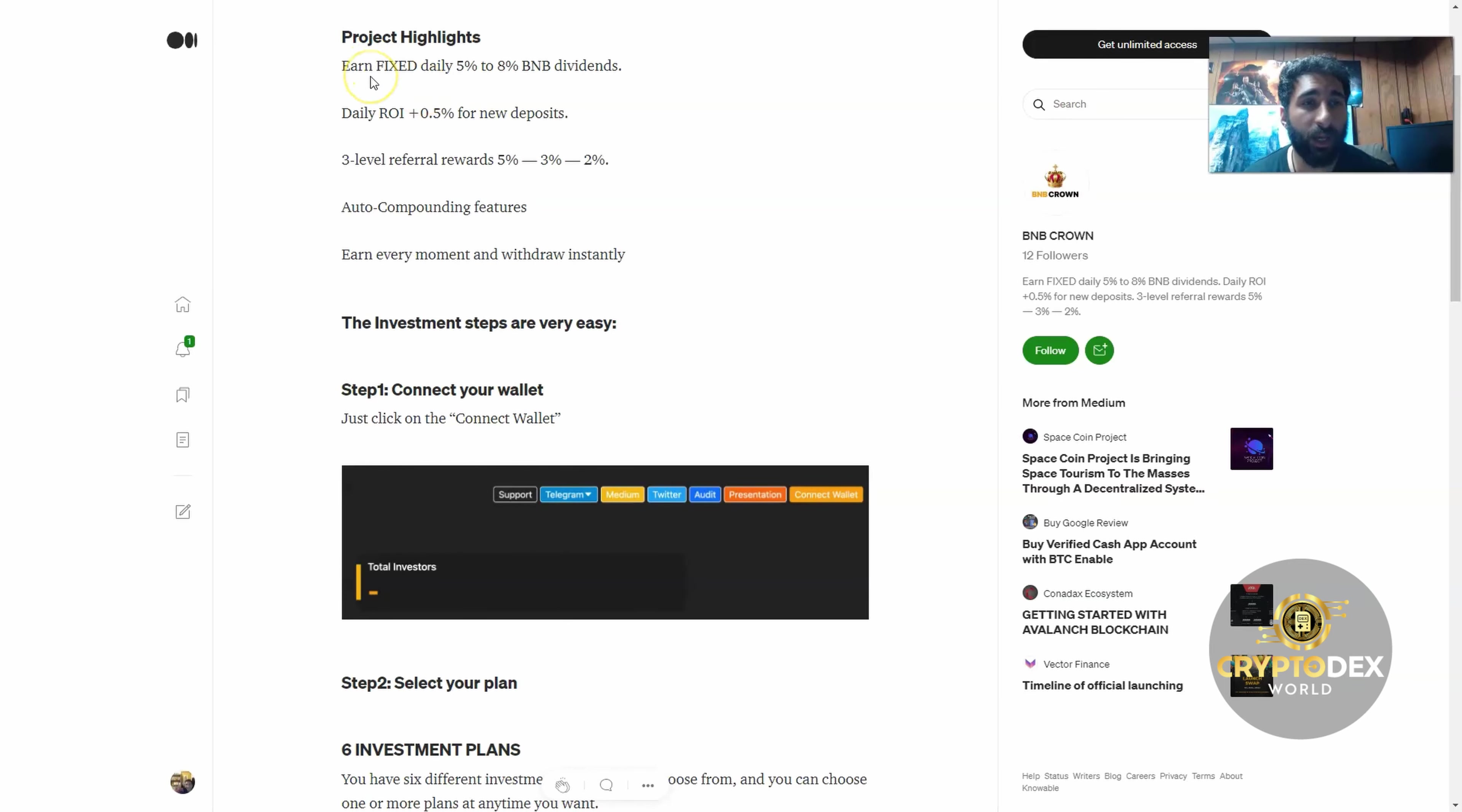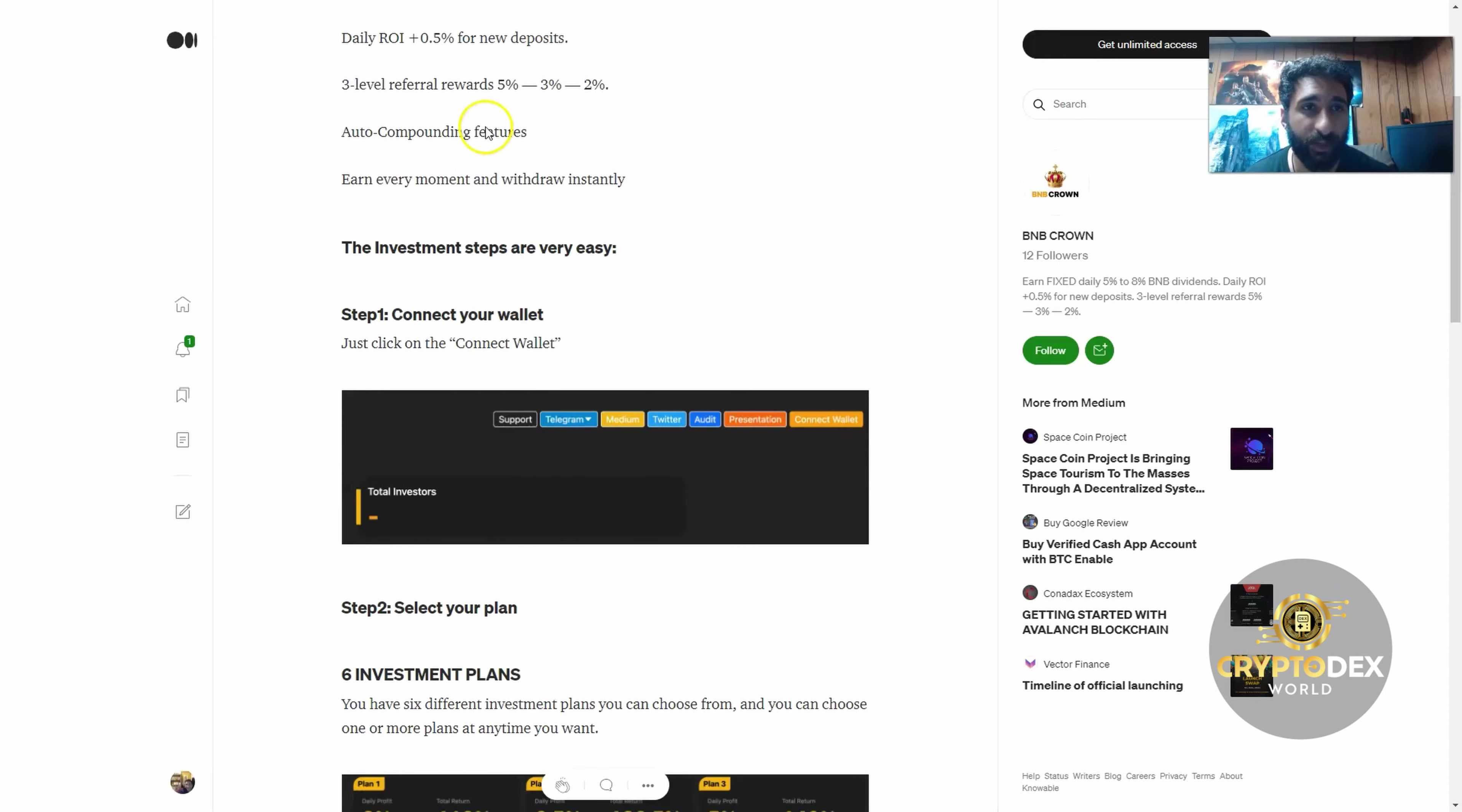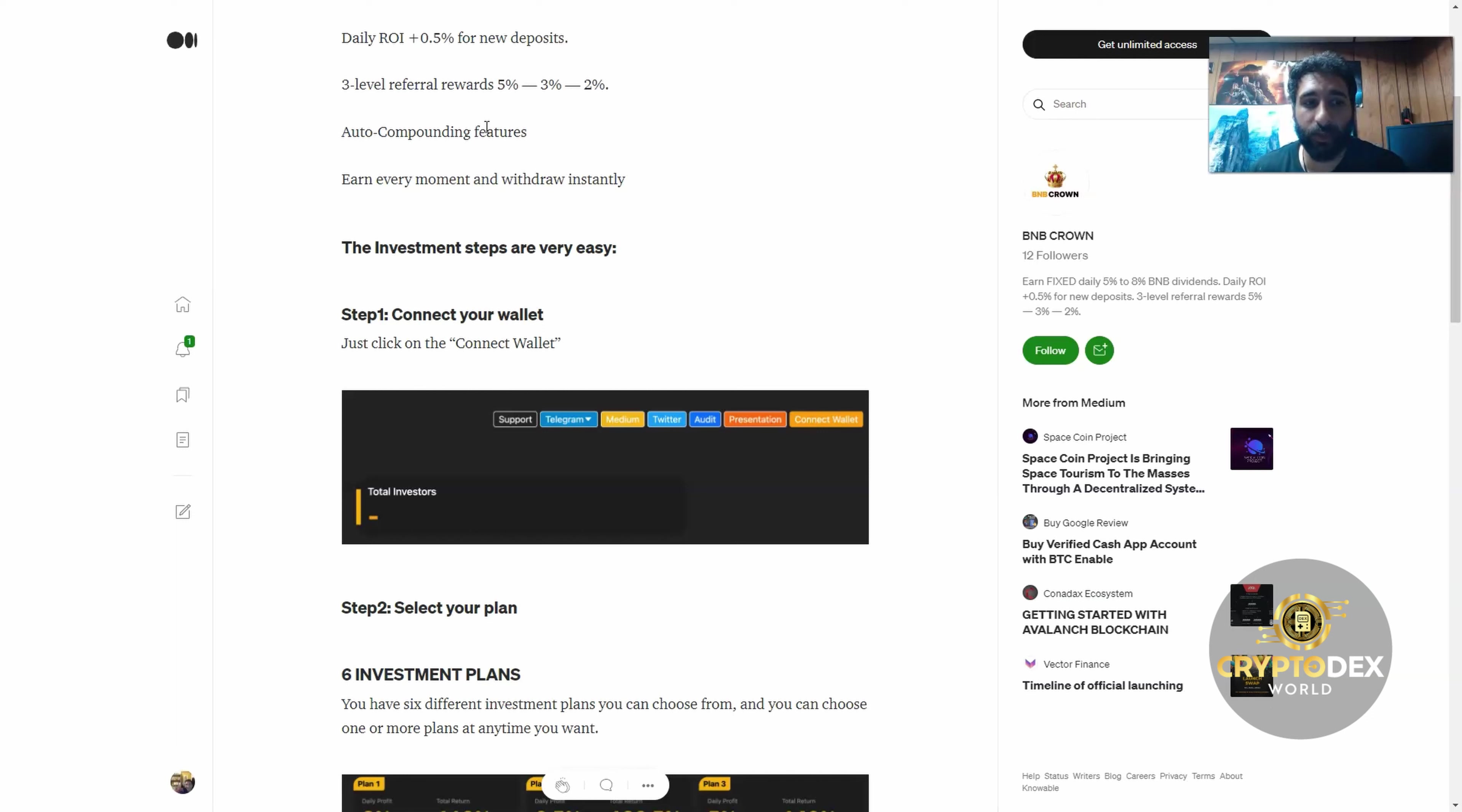How do you do it? You earn fixed daily 5% to 8% BNB dividends, and your daily return on investment is 0.05 for new deposits. For me, this is something I really like because with cryptocurrency there's different ways to earn passive income. This is a great way to do it.